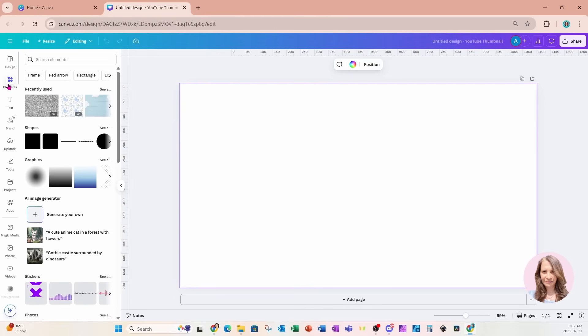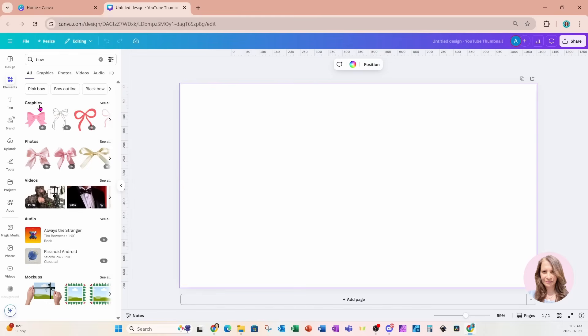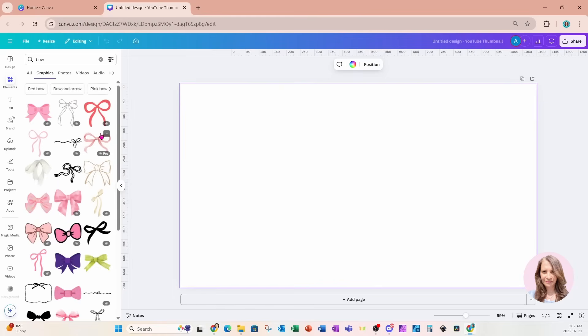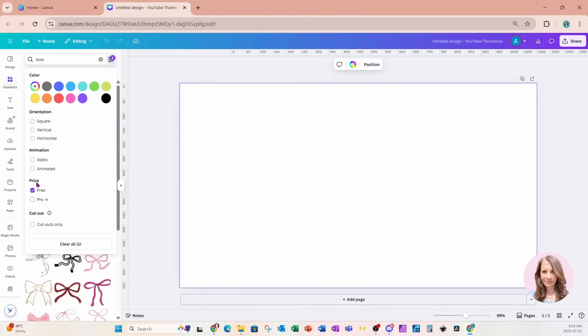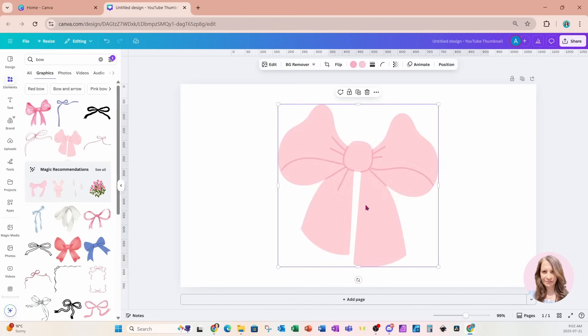For this tutorial I'm going to search for a bow and we'll use a graphic element. It doesn't matter whether you use a graphic element or a photo element for this, but you will want something that is transparent. I'm going to use a free item for this effect, so I'll toggle the price to free and select something from here. I'll place this item on my workspace.